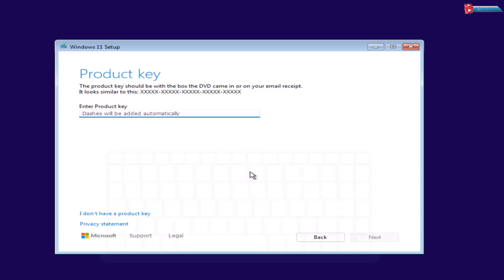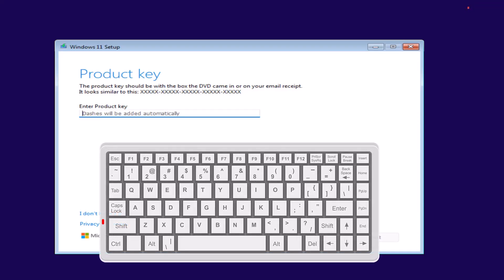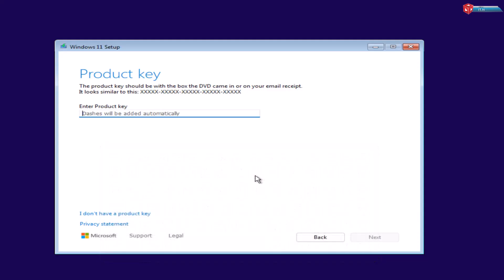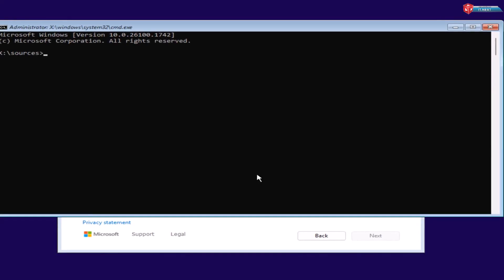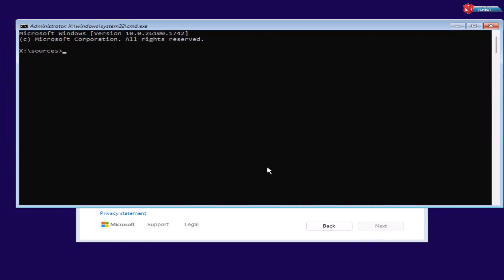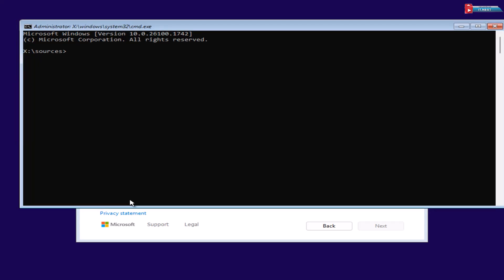When you reach here, press Shift plus F10 on your keyboard. The command prompt will pop up. Now, type in regedit and press Enter.